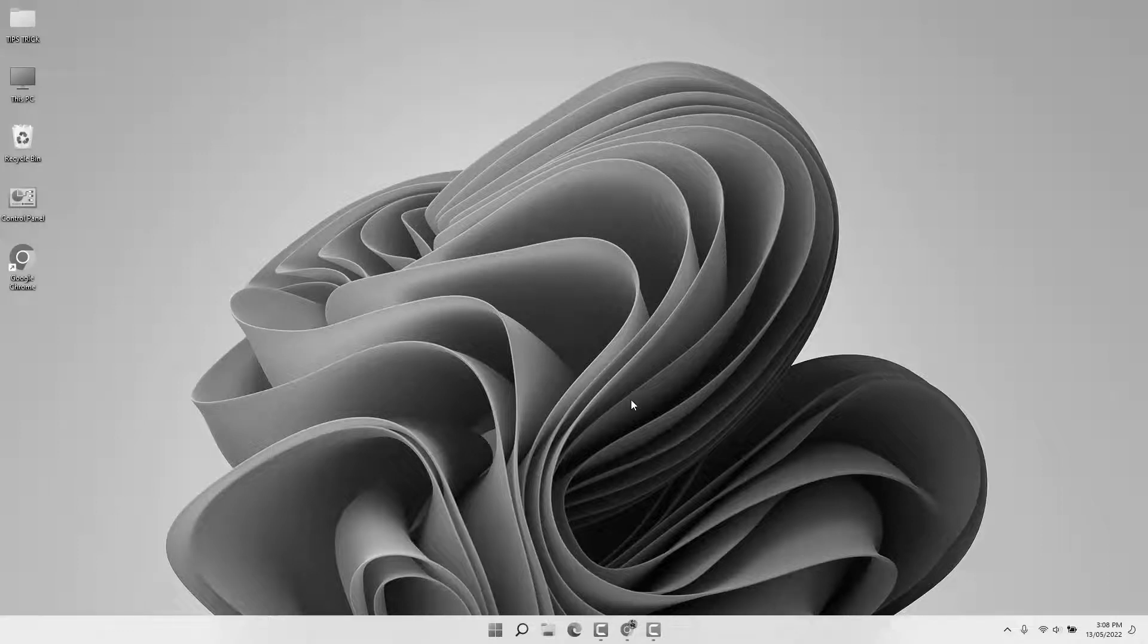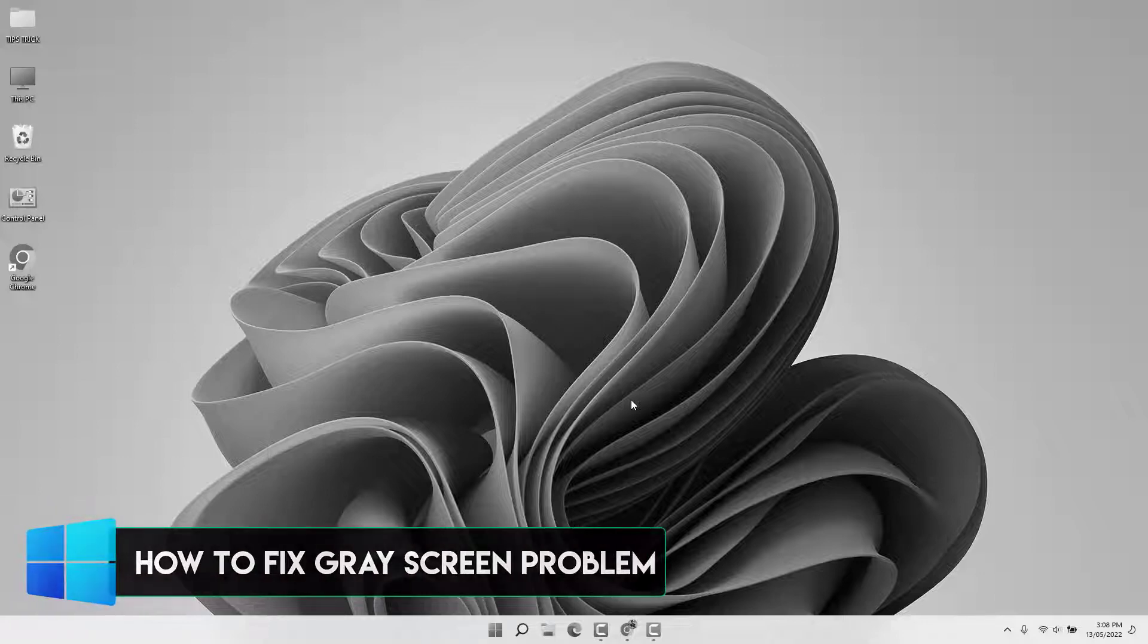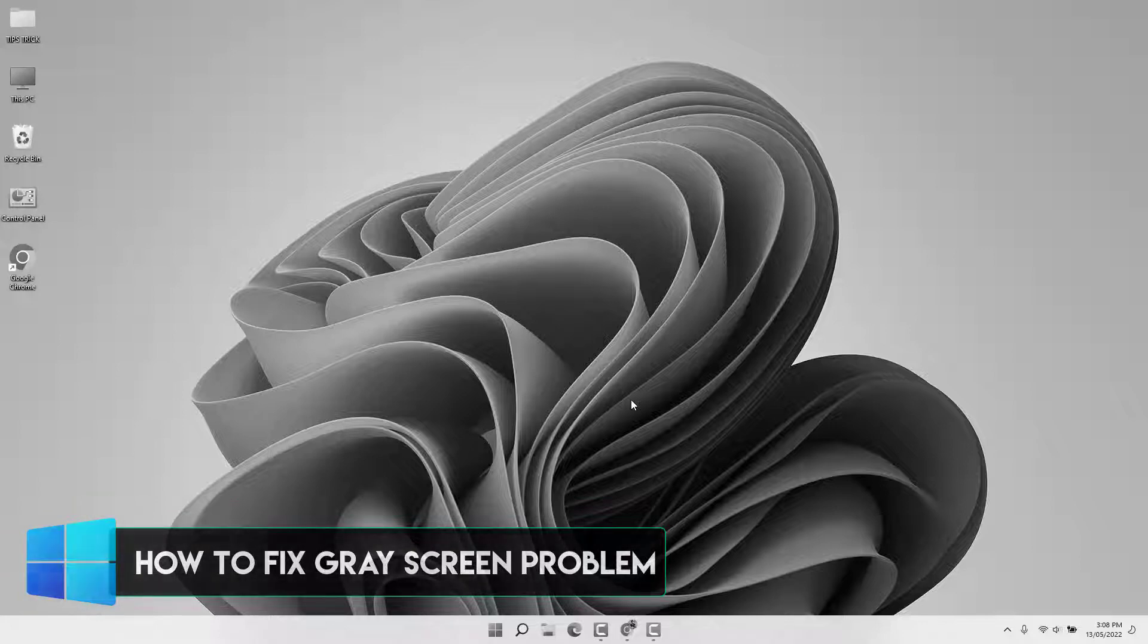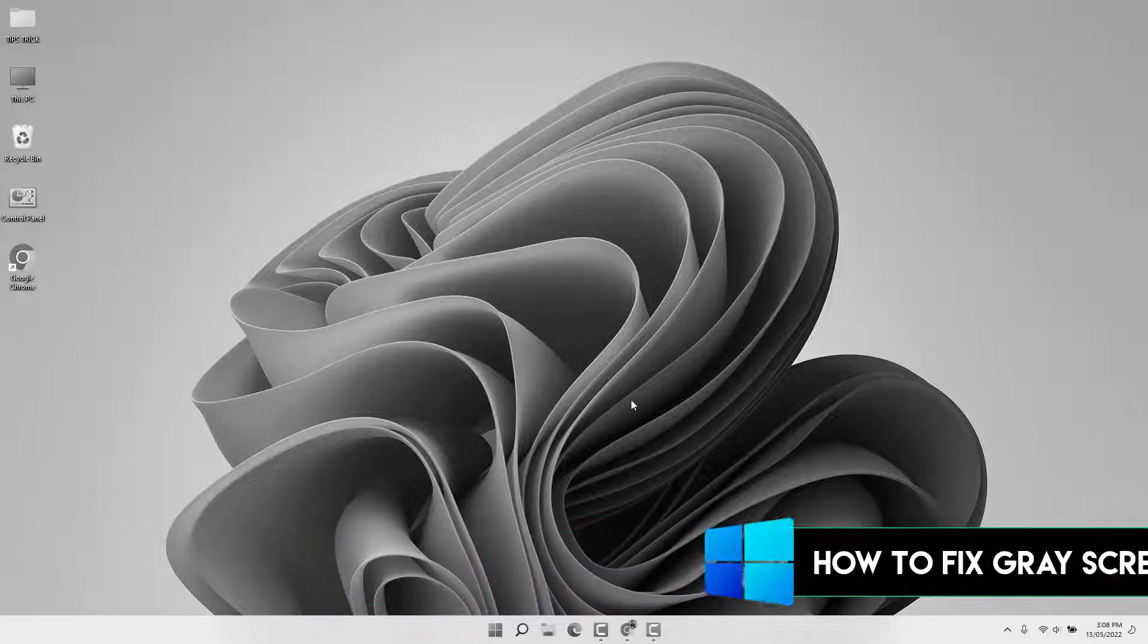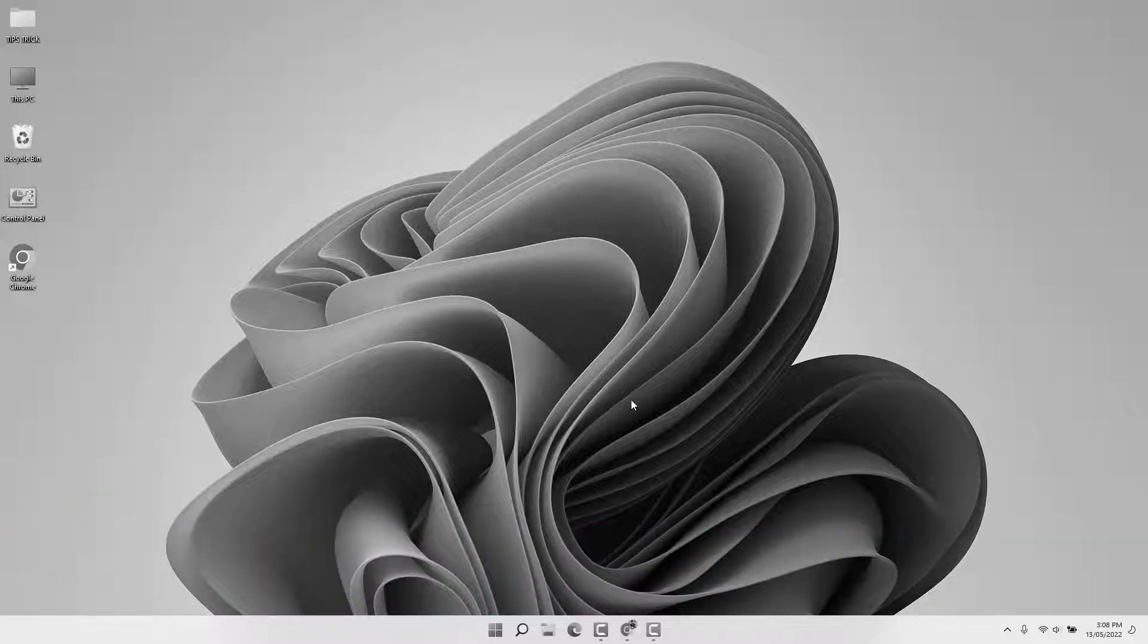Hello and welcome back to another tutorial. In this tutorial I'm going to share with you how to fix the gray screen problem in your Windows 11. So let's take a look at how to do that.